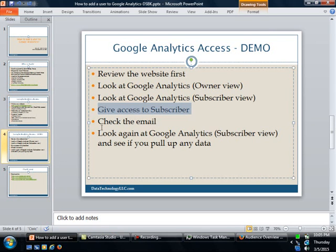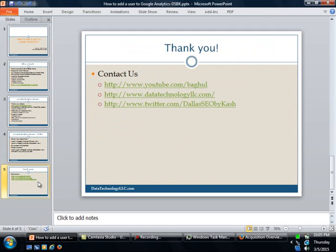So in the end, we just wanted to thank you for this quick video. You can get a hold of us via our YouTube channel or visiting our website or also follow us on Twitter. Thank you very much.